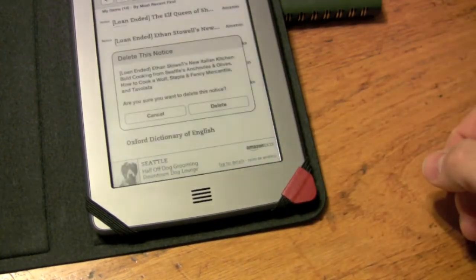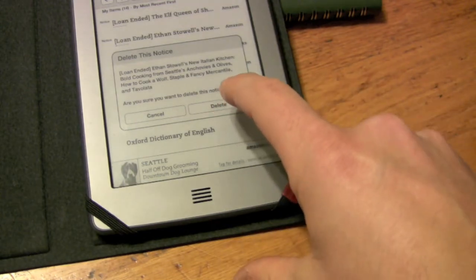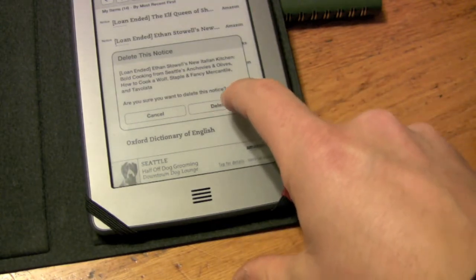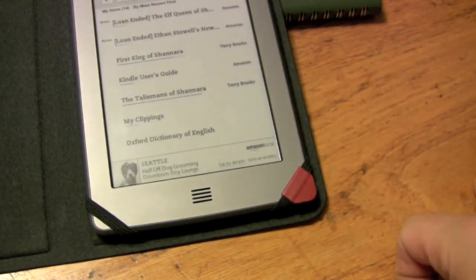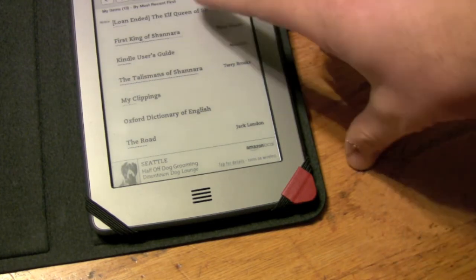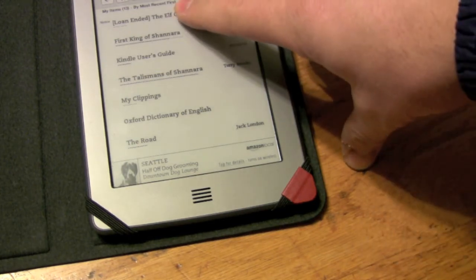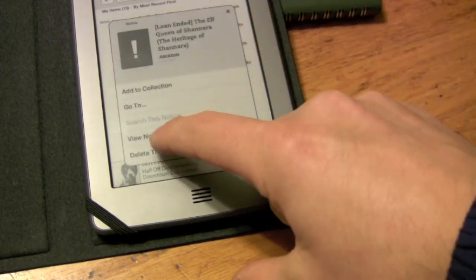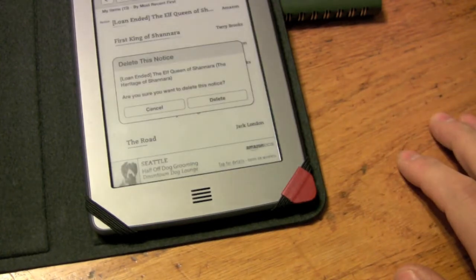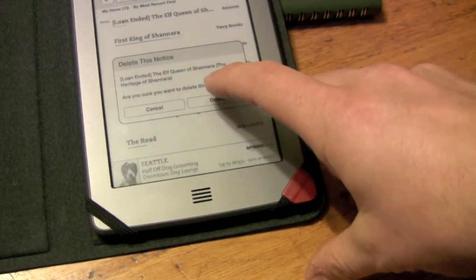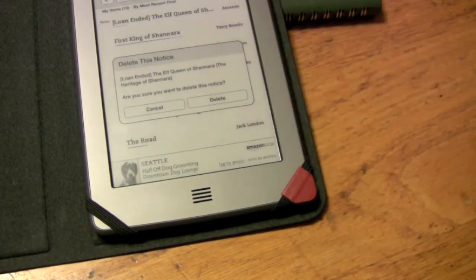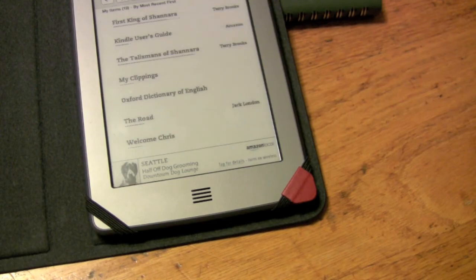And then it will ask you again, and then it will remove it. You have to do that for each of the lended books in your library. So that's how you do that.